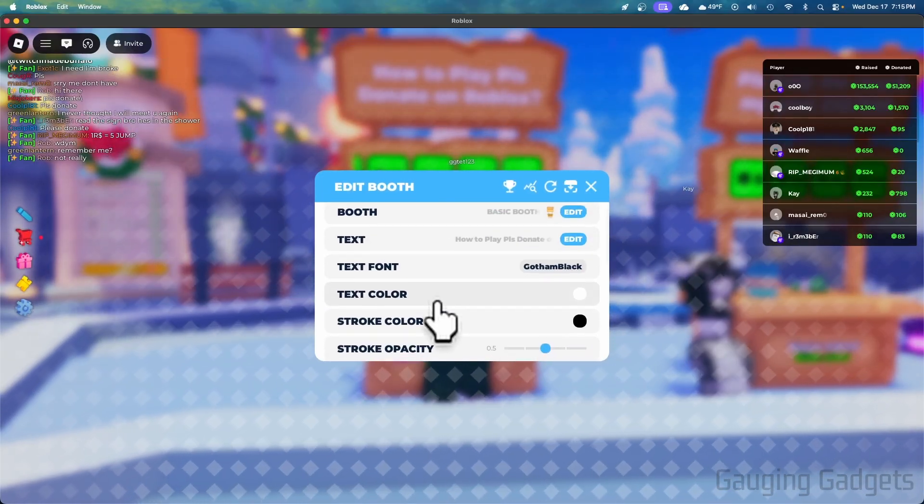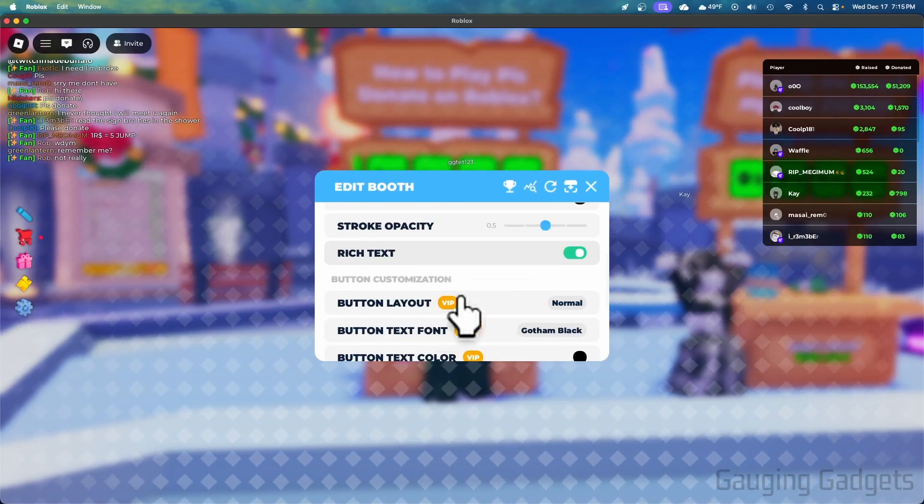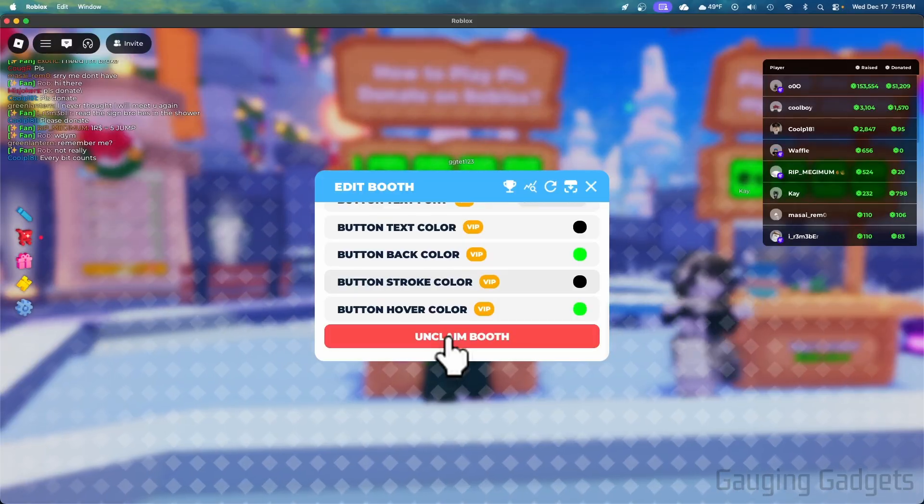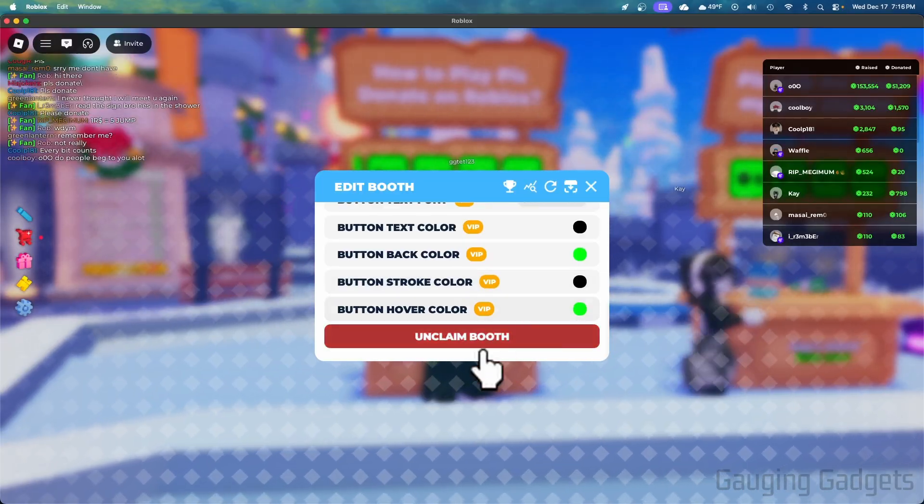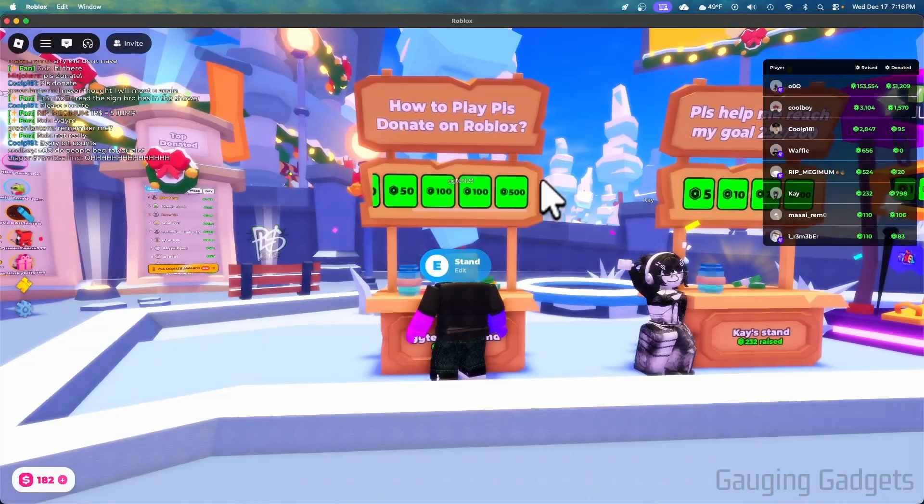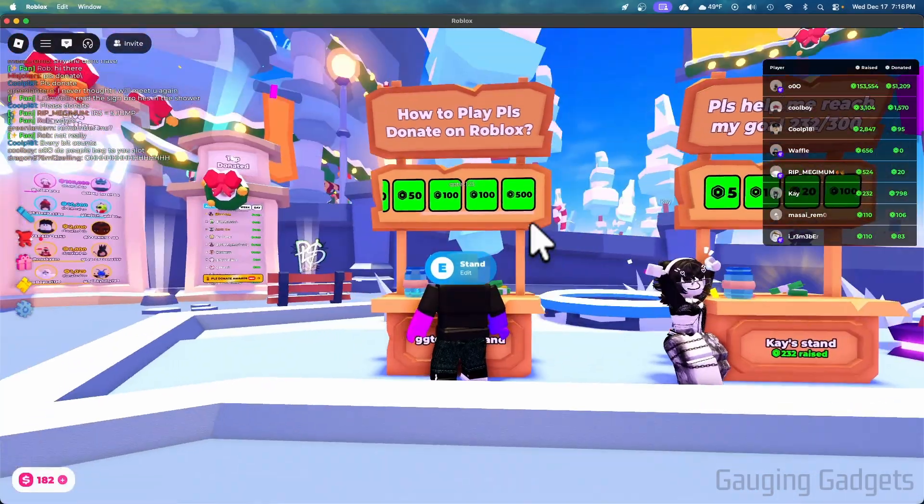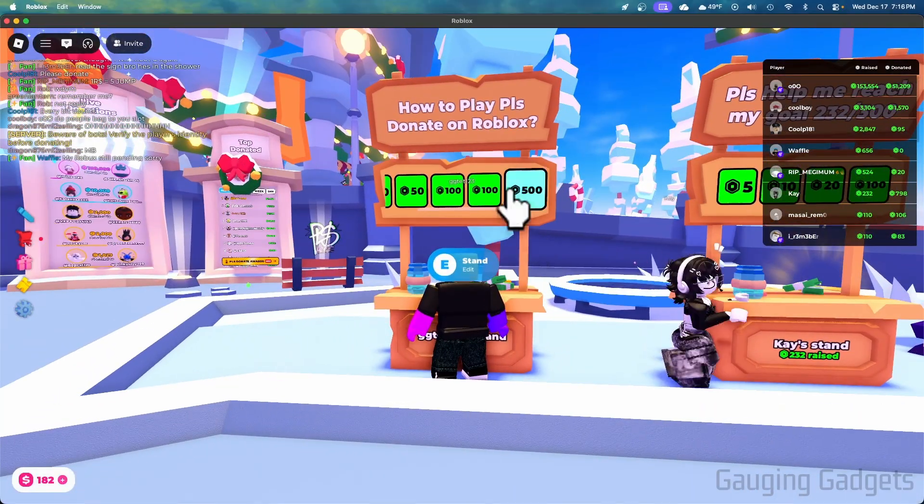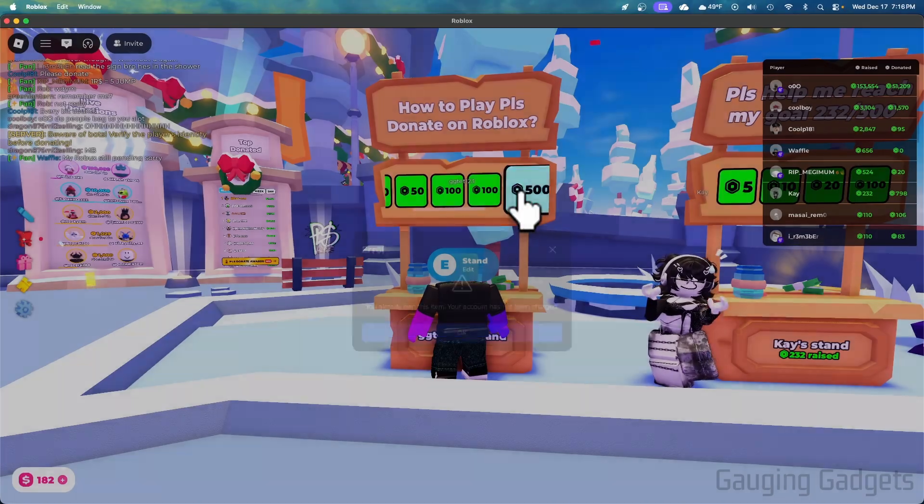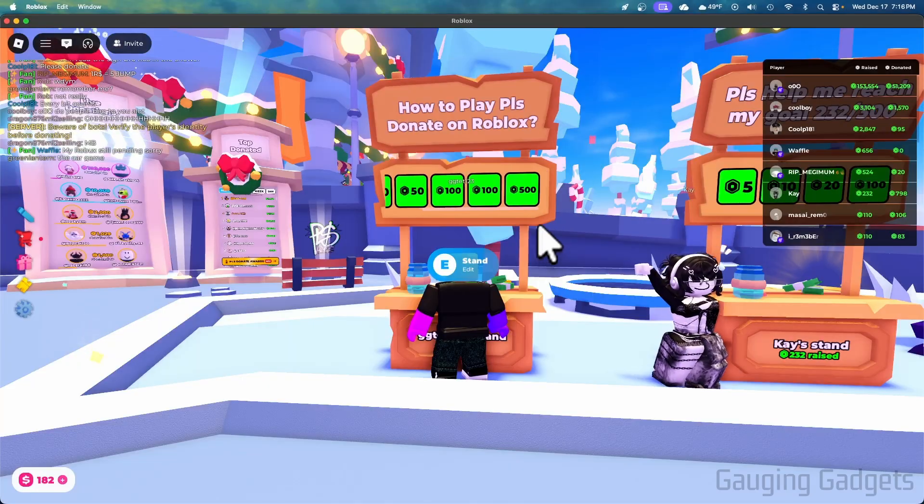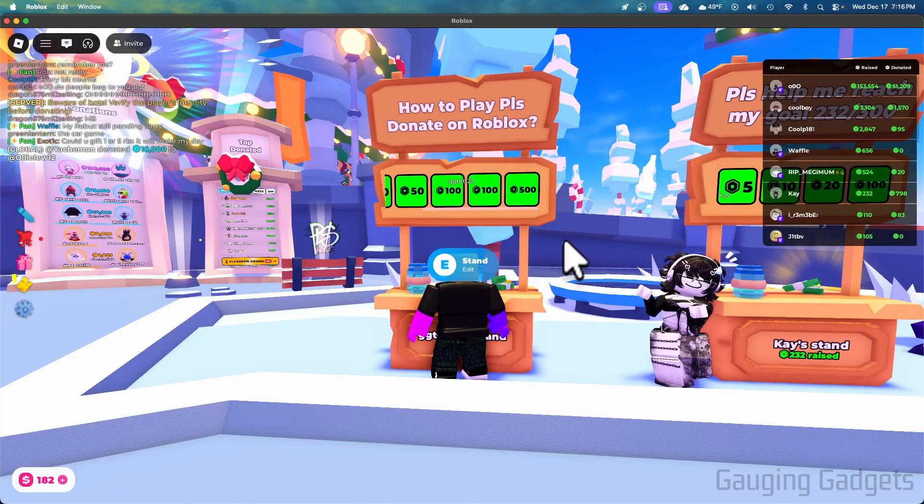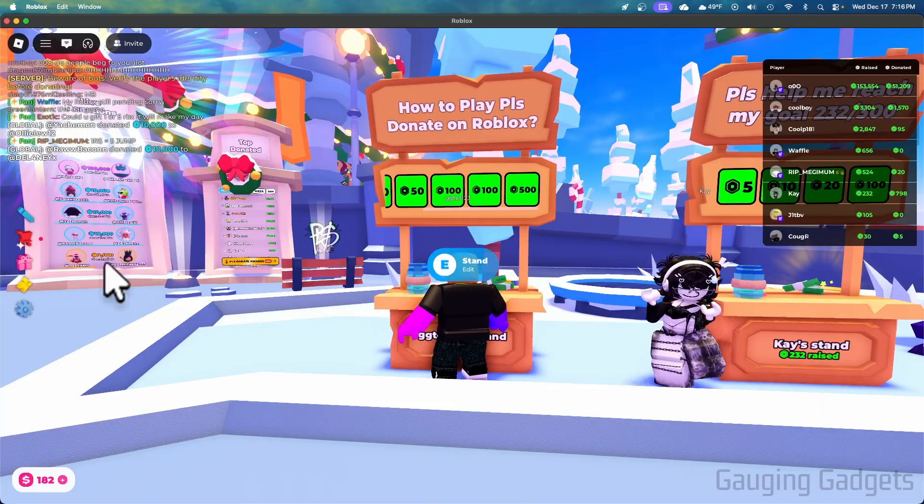And you can change the font, the color, everything like that and they also have some VIP options here and you can unclaim the stand. So now I have a stand. People can donate to me by simply selecting that, and if they buy it then I will get that portion of the Robux.